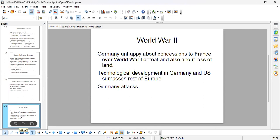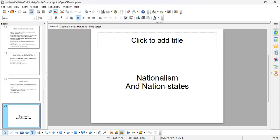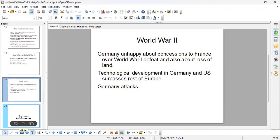Germany also lost land, so they are very unhappy. Technological developments in Germany and the US mean they have surpassed the rest of Europe, so Germany is ready to attack. All of this leads to World War Two. Let's stop here for this video and come back to talk about other things later.